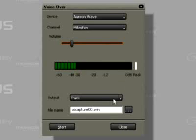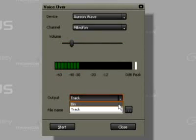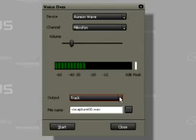Under Output, we can either select the current audio track or the bin window. Let's stay with the audio track.